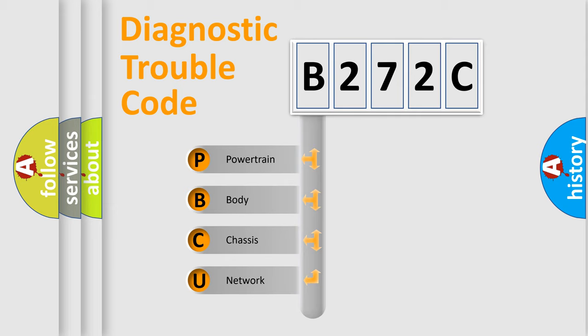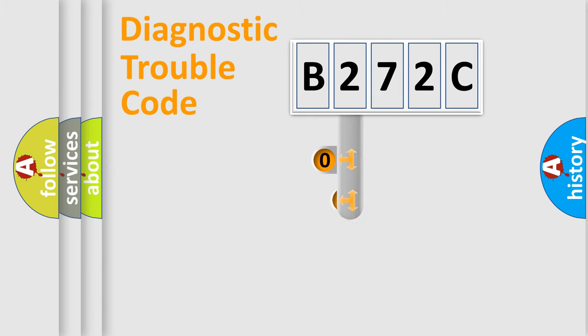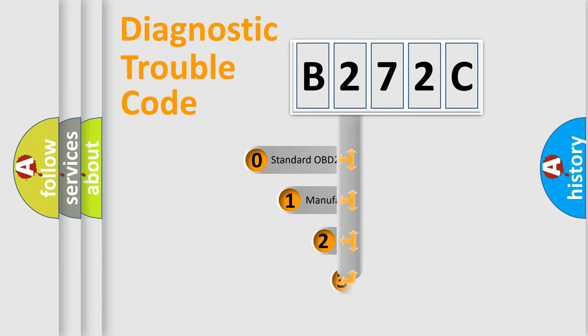We divide the electric system of automobile into four basic units: powertrain, body, chassis, and network. This distribution is defined in the first character code.